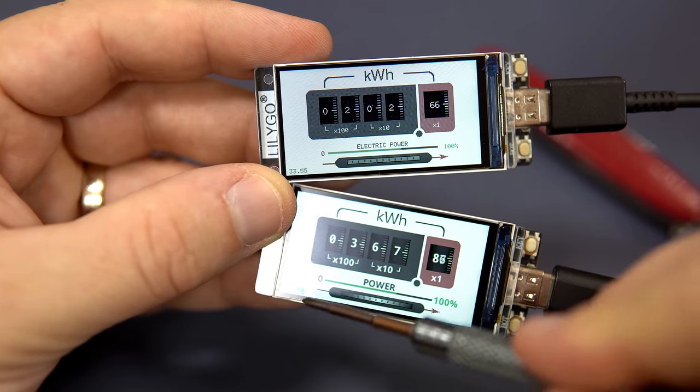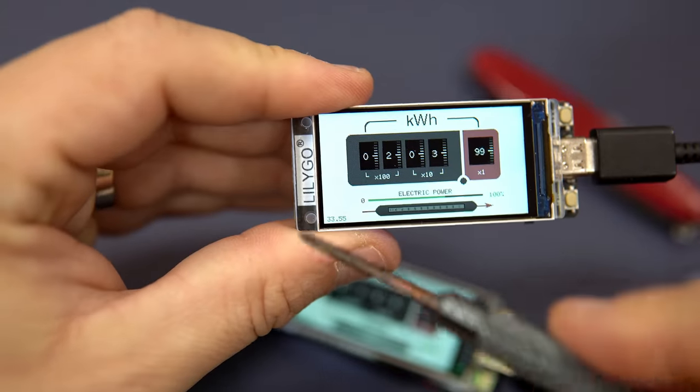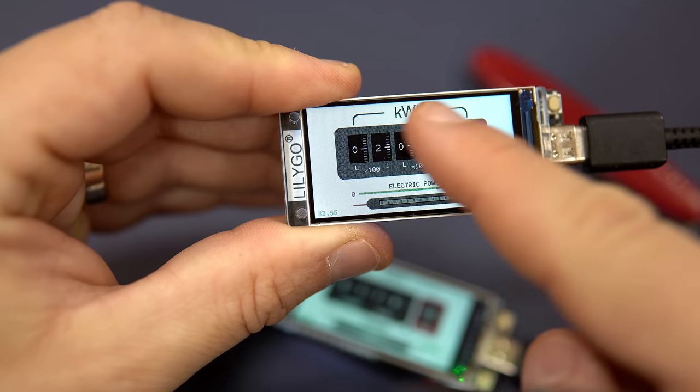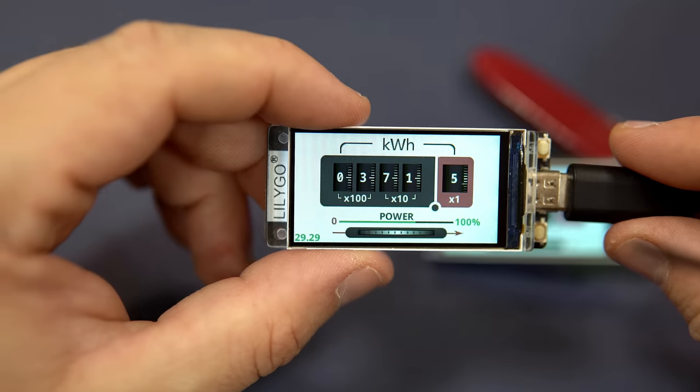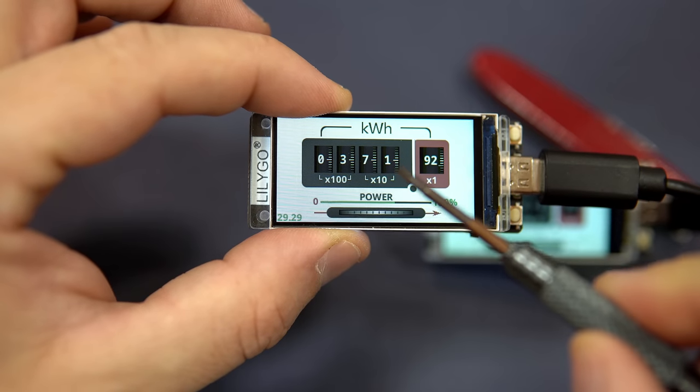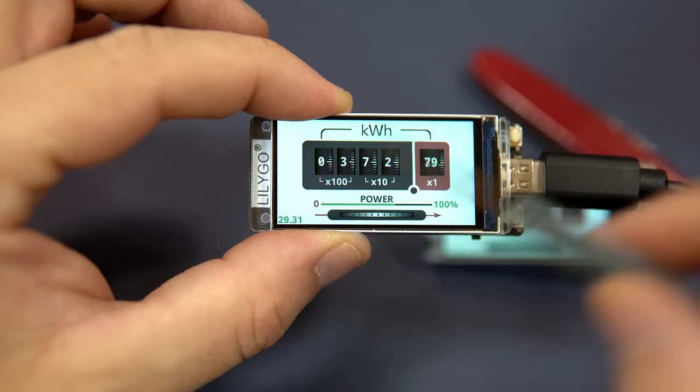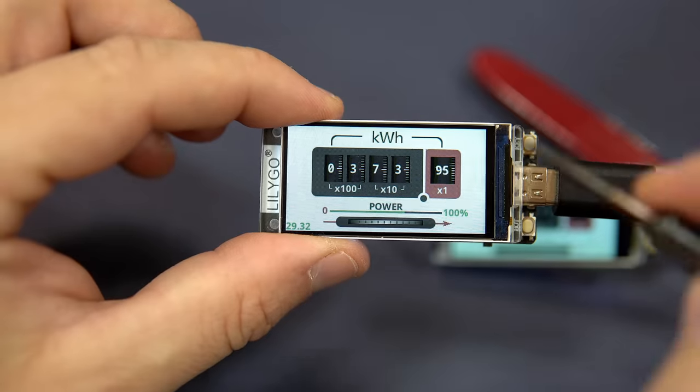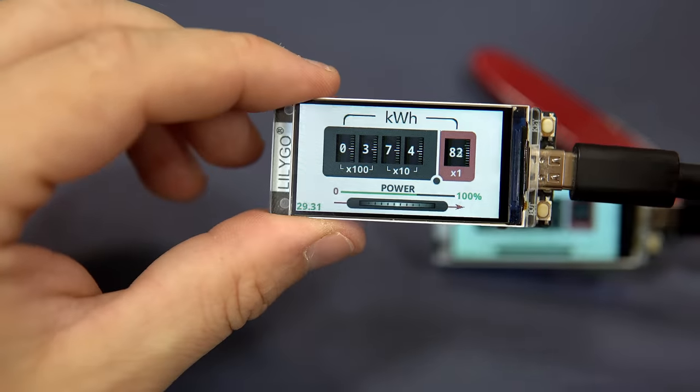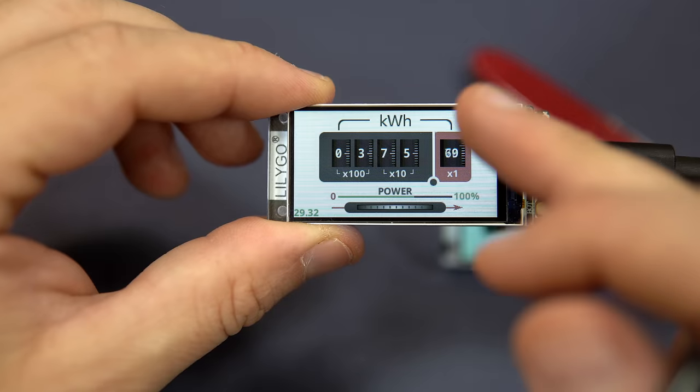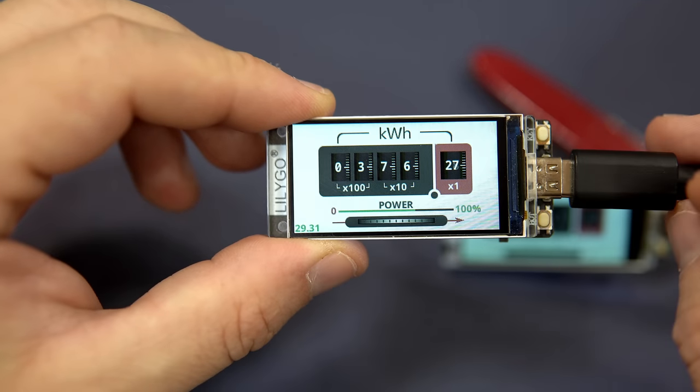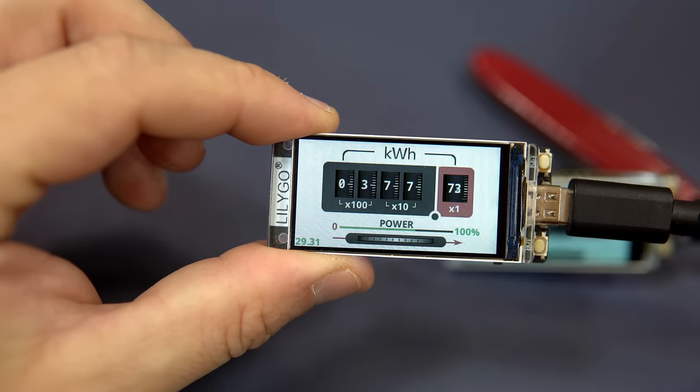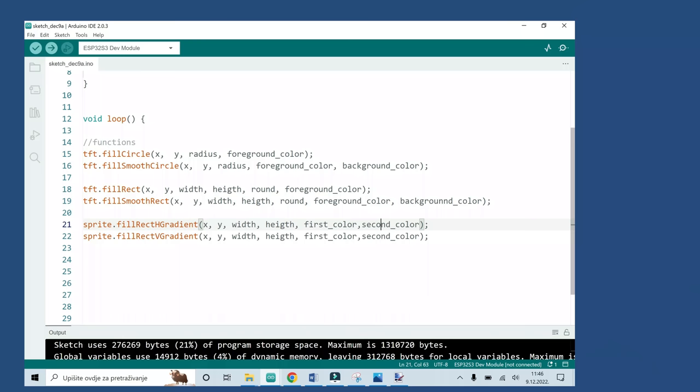In the corner we can see current FPS of each project. So this one is 33.5 FPS and this one with smooth graphics and nice font is 29.3. So the difference is only a few frames and this is still pretty fast for a development board and for a display of this size.